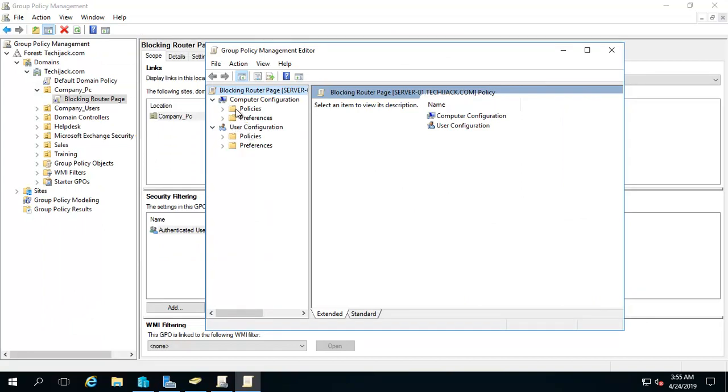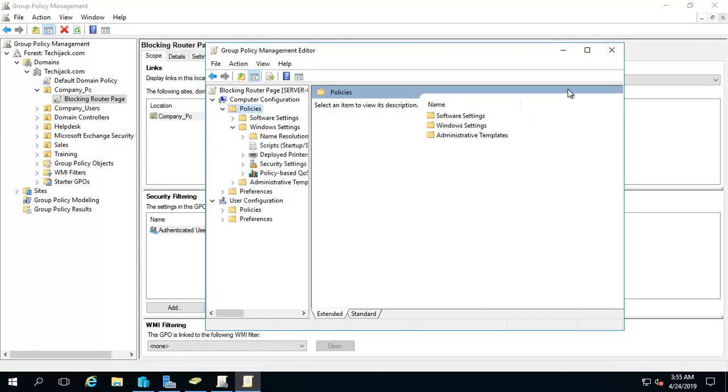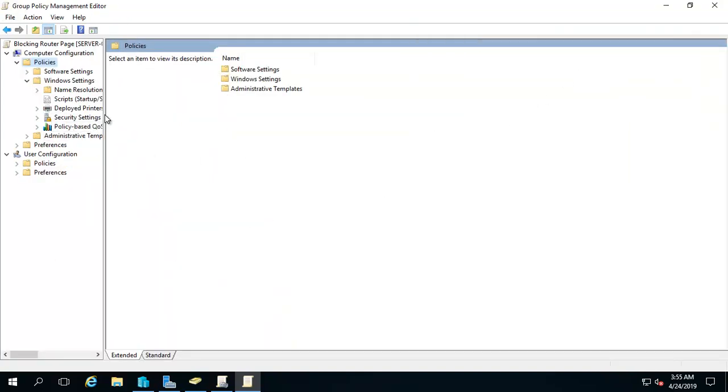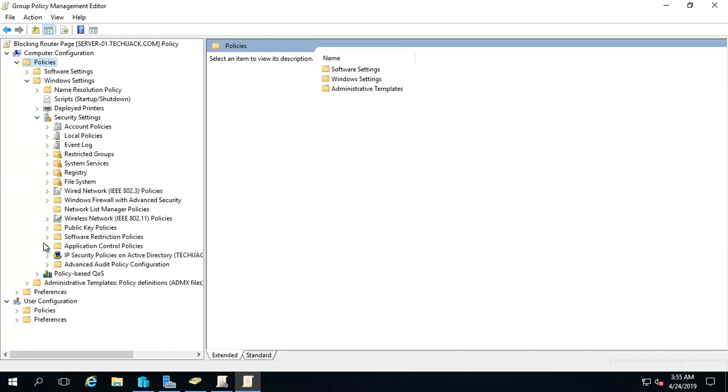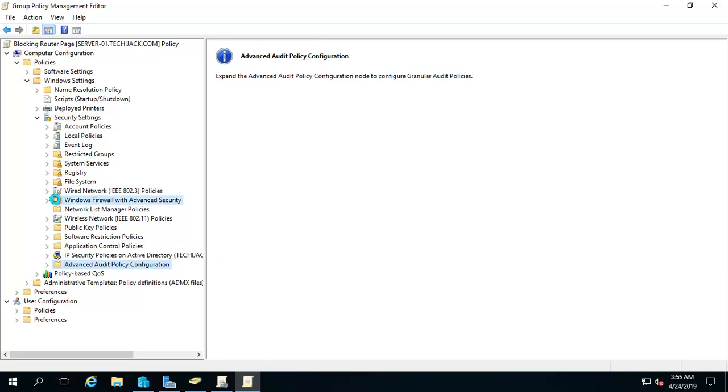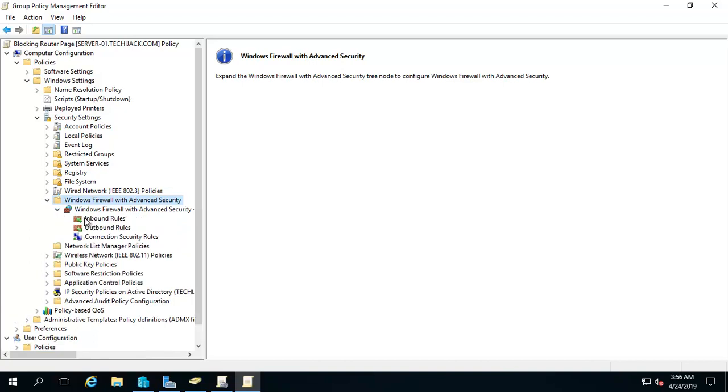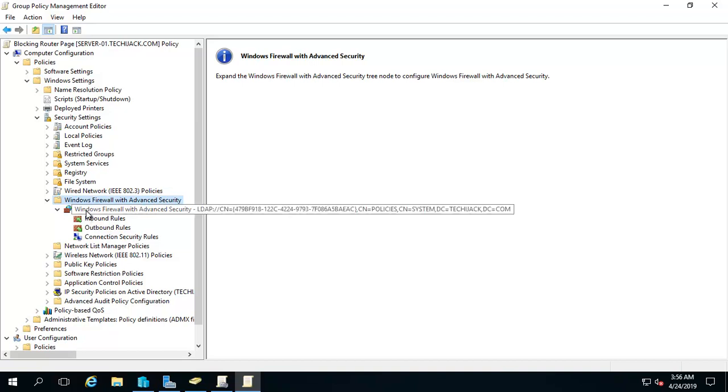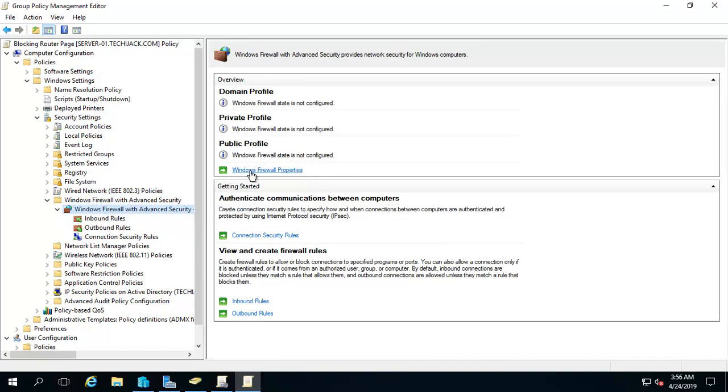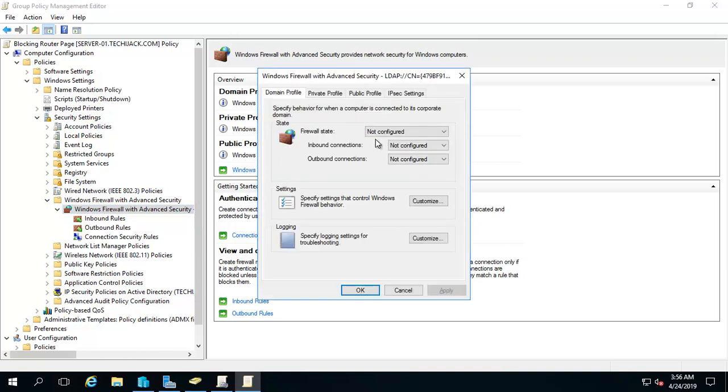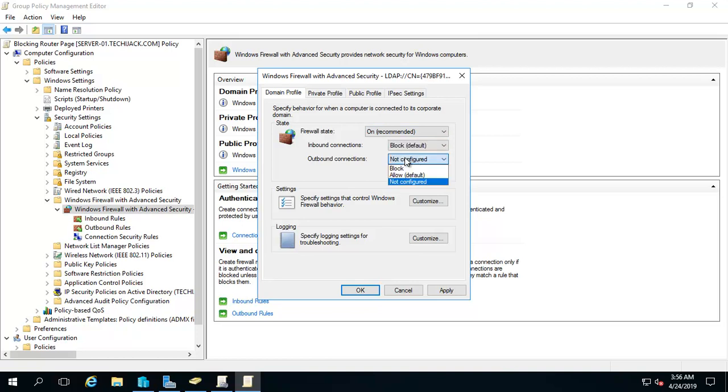We will go to the computer configuration, policies, and Windows settings. Let me maximize it. After going to the Windows settings you can go to the security settings and look for the advanced firewall settings. Here it is - Windows Firewall with Advanced Security. Expand this and you will see inbound, outbound rules and connection security rules. Let's go to the Windows Firewall with Advanced Settings and set the Windows Firewall properties. Right now it says not configured. You can just do it on recommended. That means the firewall will be turned on on all the client computers, and inbound settings you can put as block default and outbound allow default. So apply OK.